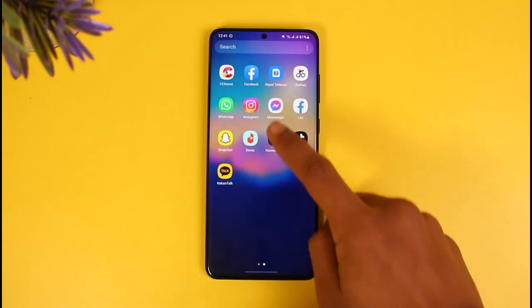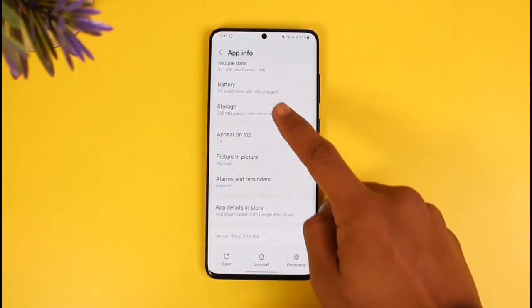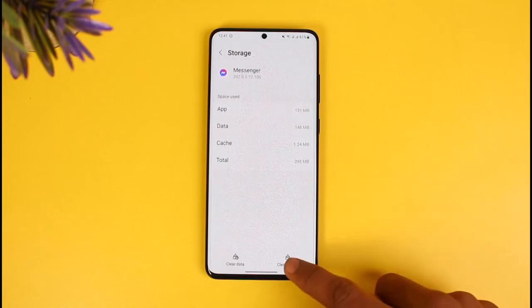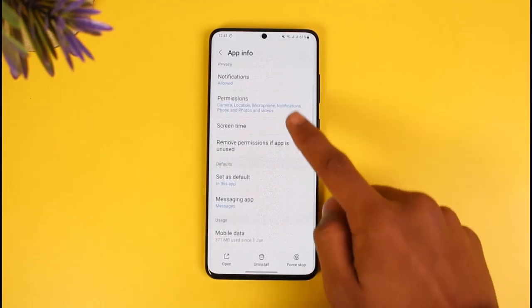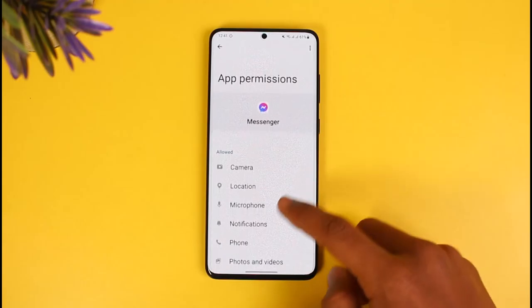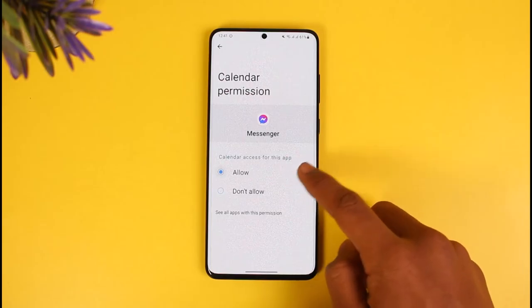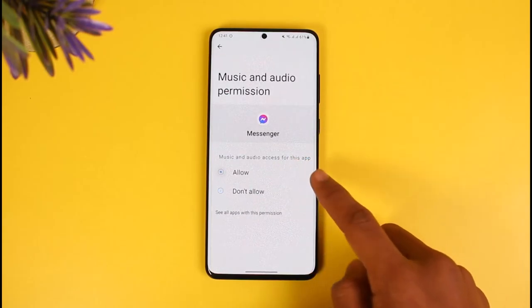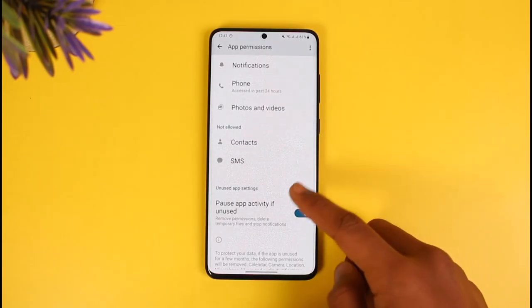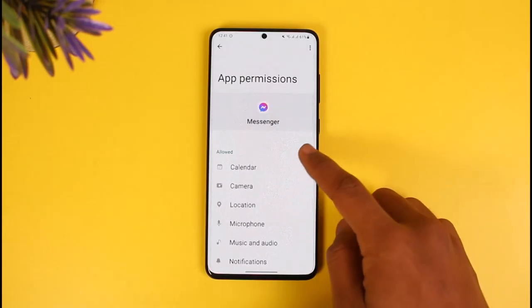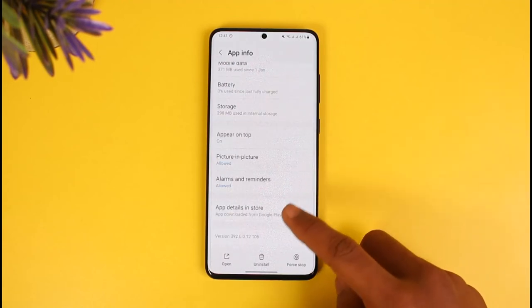To fix this, first long press on the Messenger app icon, tap on the 'i' button, scroll down to the bottom, go to Storage, and clear cache and also clear the data files. Once you do that, go to the Permissions tab and make sure to allow all the permissions the application requests — calendar, music and audio, contacts, and storage. Especially the contacts permission — make sure to allow all of those.